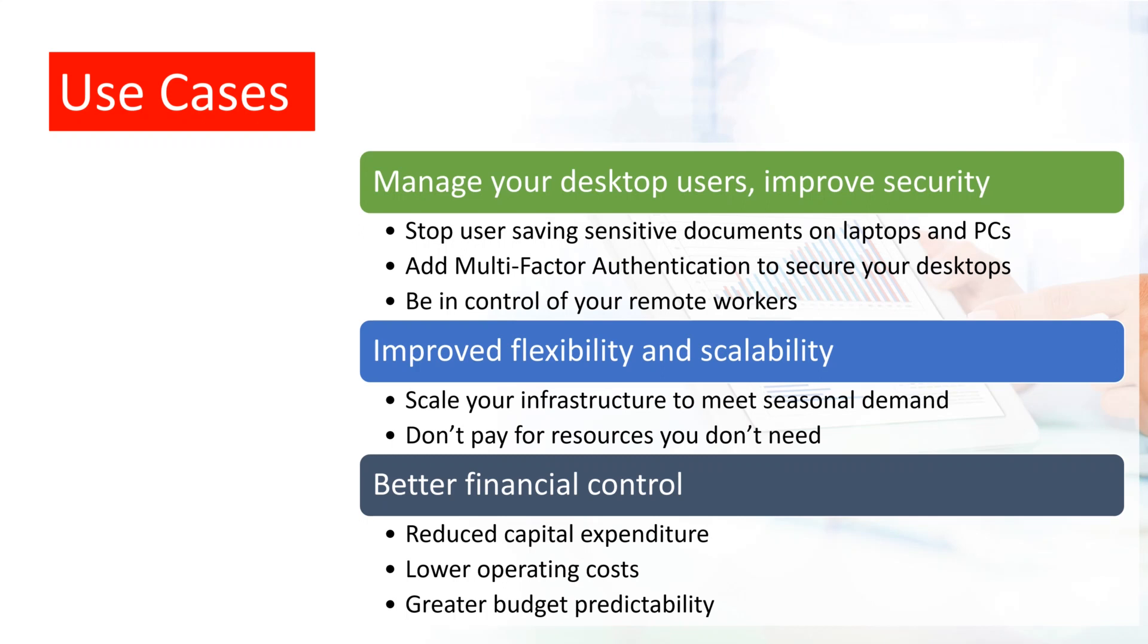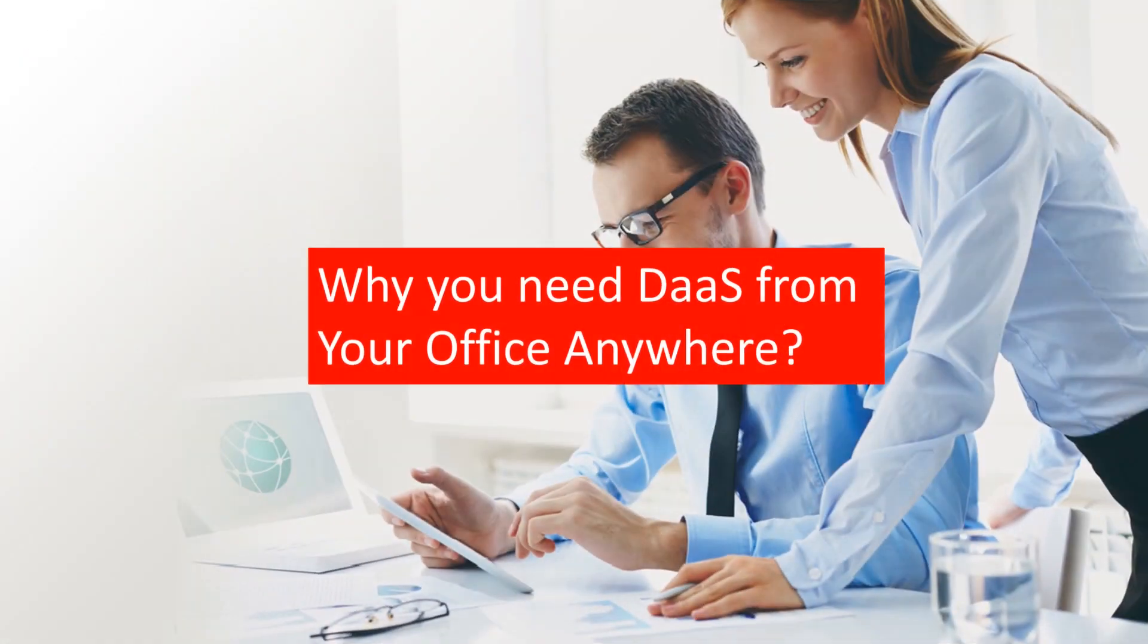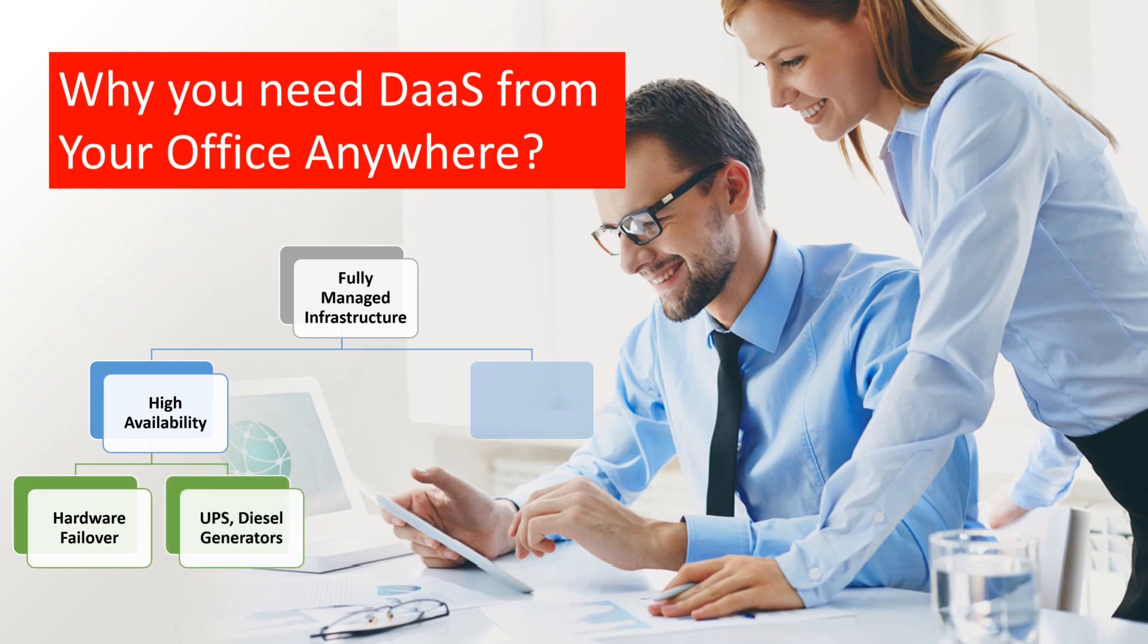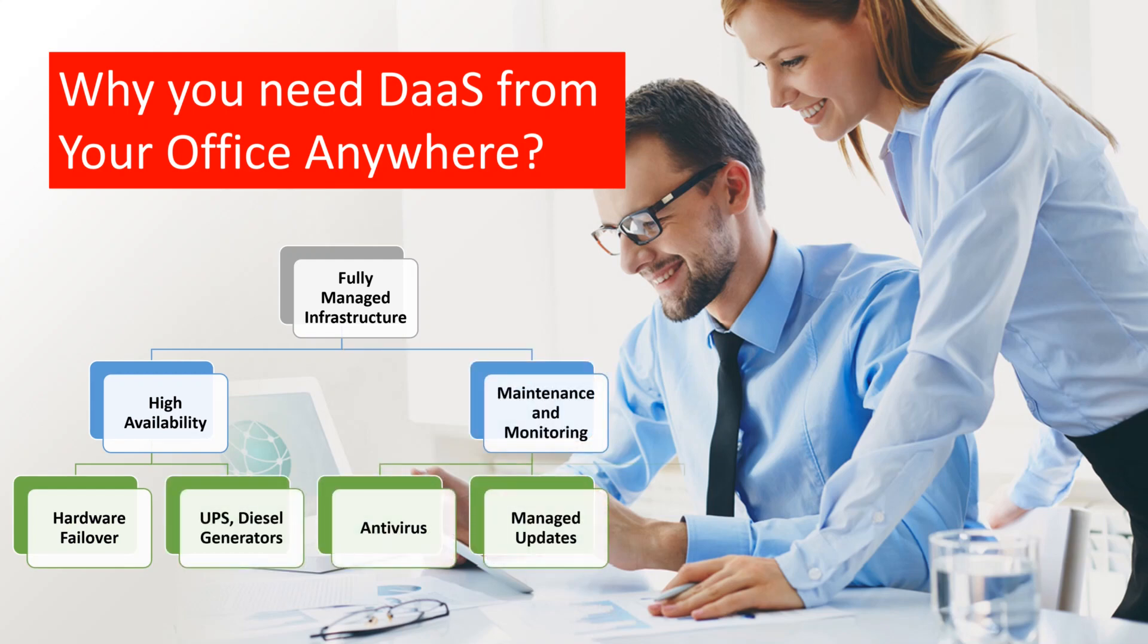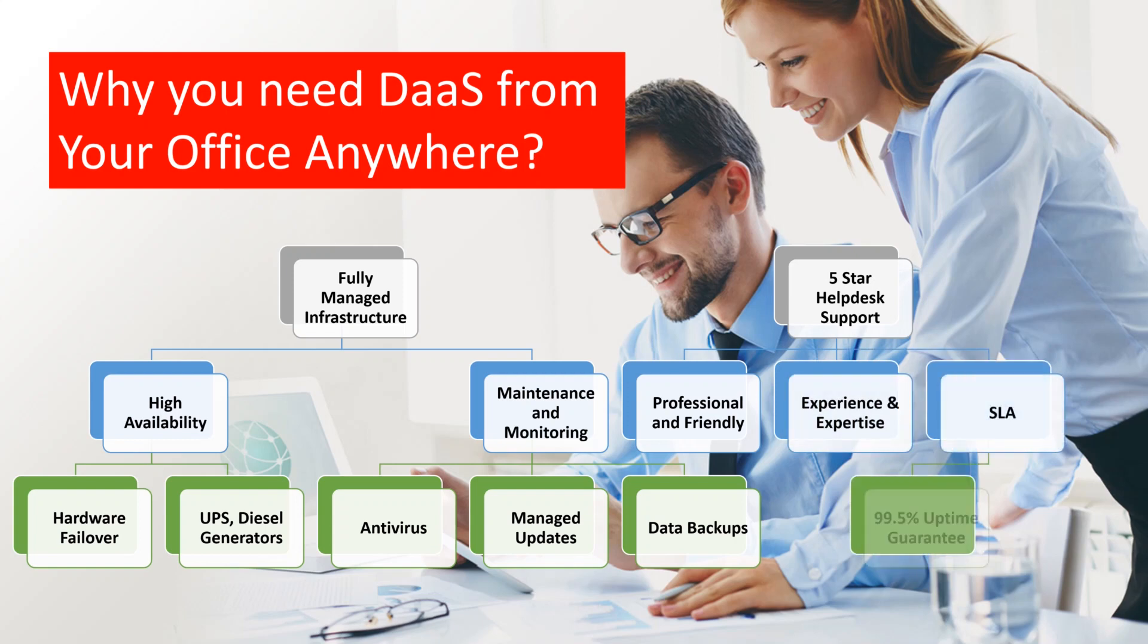With Your Office Anywhere, the price is stable and predictable. So that brings me on to why you would use Your Office Anywhere as your Desktop as a Service provider. Ours is a fully managed service, with enterprise-grade infrastructure surrounding your desktop server to ensure high availability.